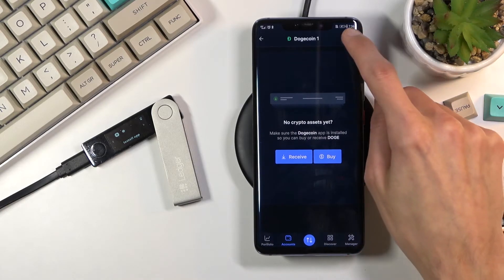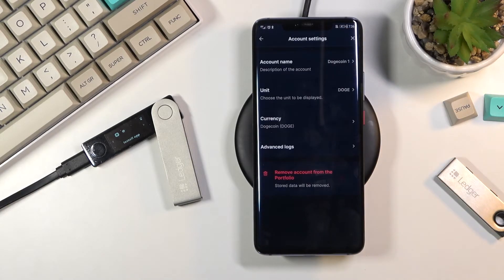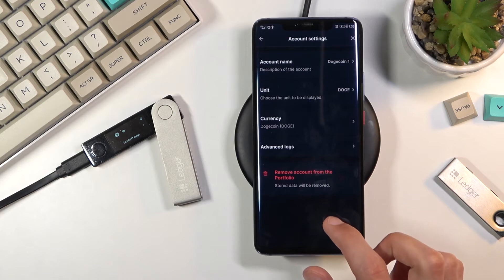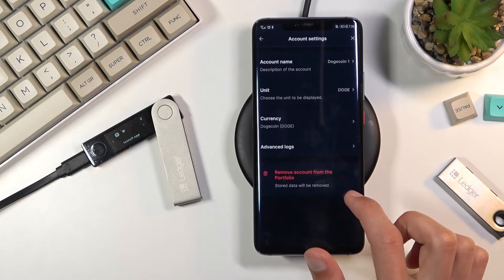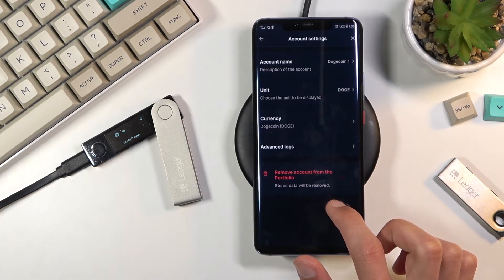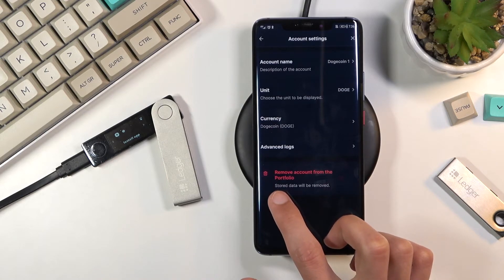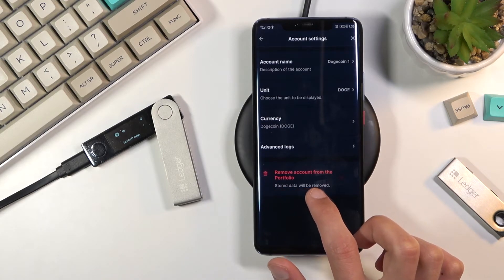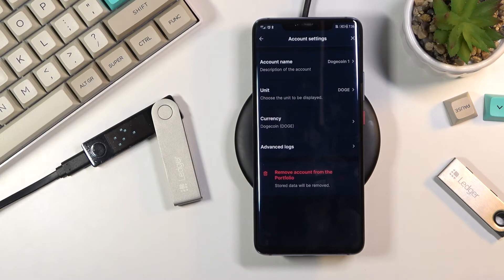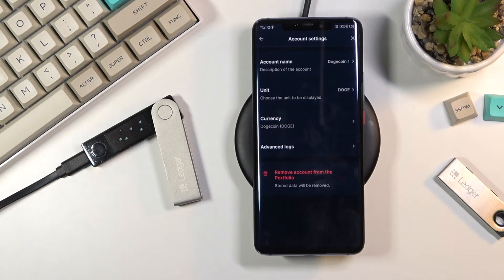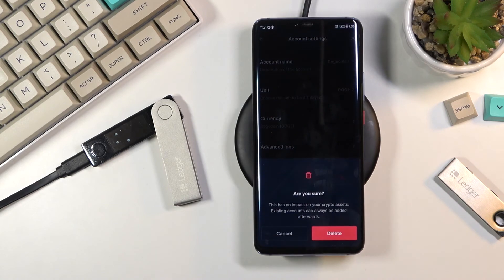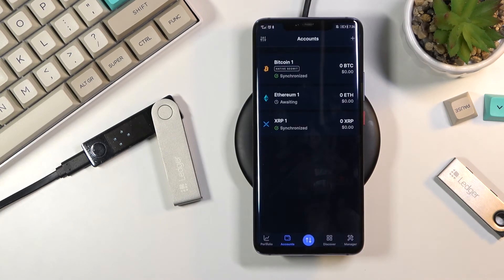Select Doge, tap on the little gear icon and select remove account from this portfolio. It also gives you the message that stored data will be removed, meaning the actual cryptocurrency on it, so you do want to empty out the wallet before doing this. From here select delete and there we go, as you can see it's now gone.